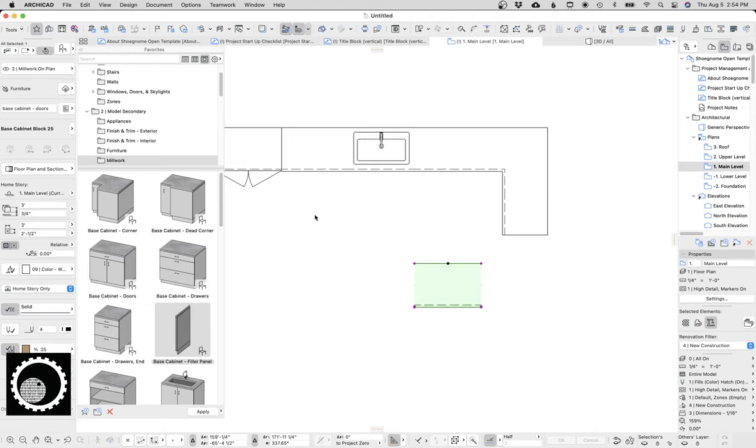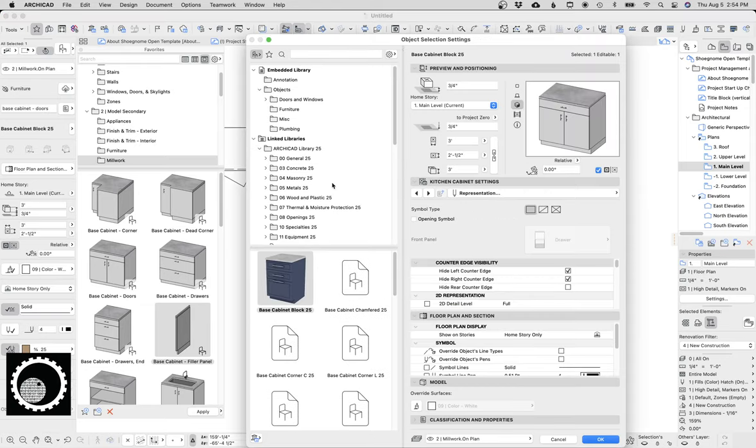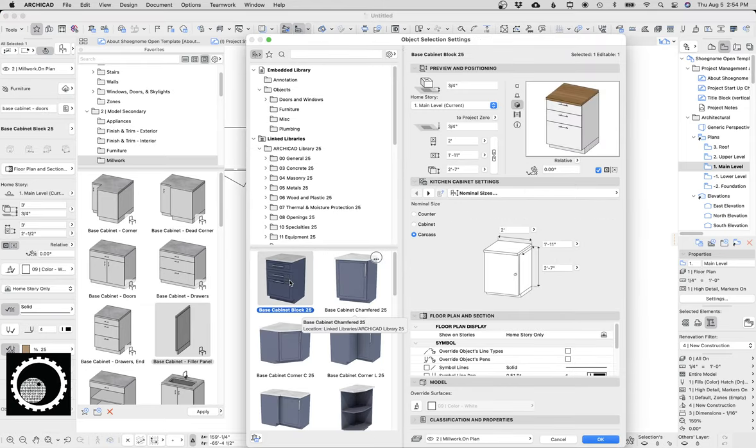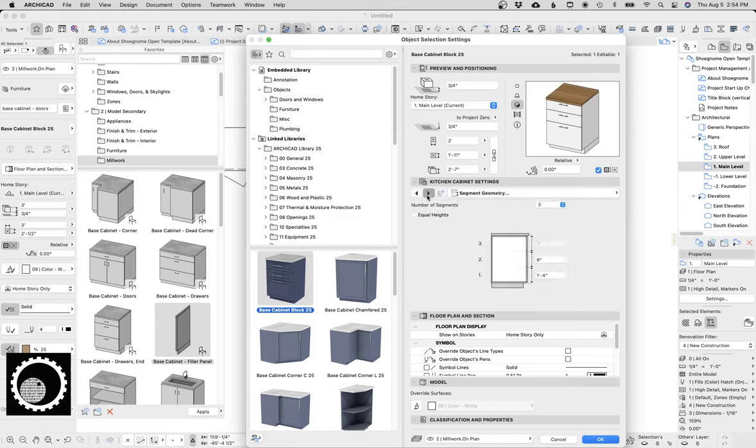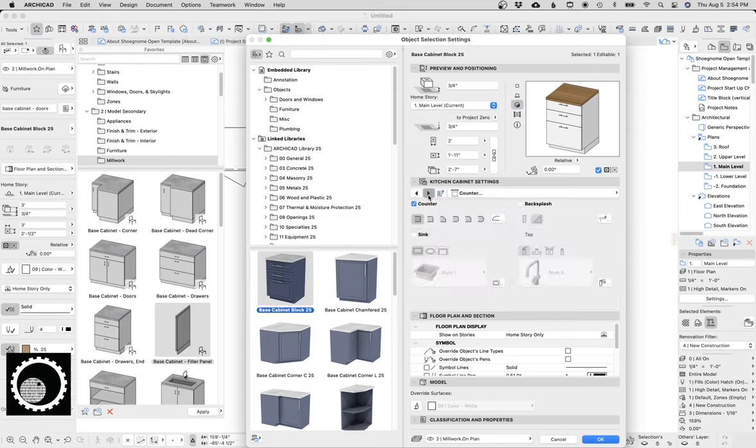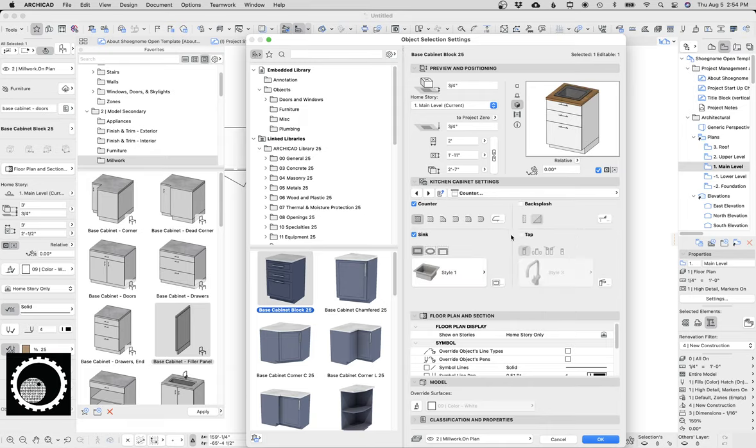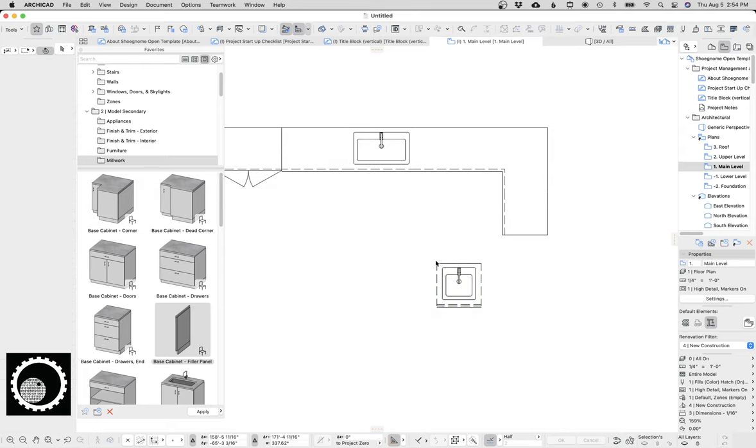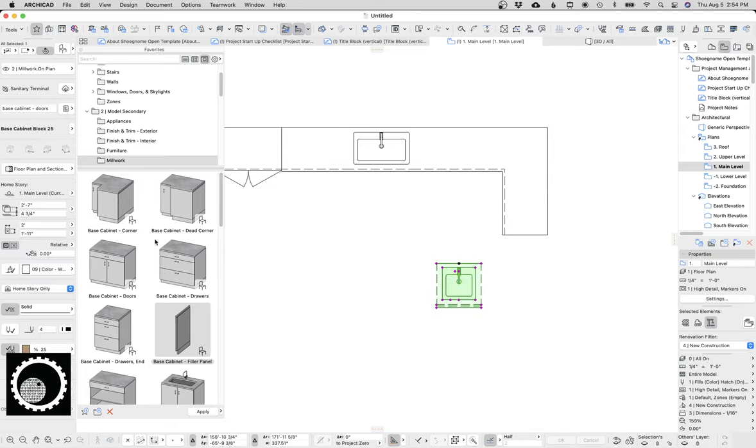But if we go and check out the default, let me go ahead and put in a sink. Turn on the sink, turn on the tab, hit okay. So this is the default. That's problematic.